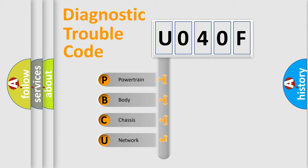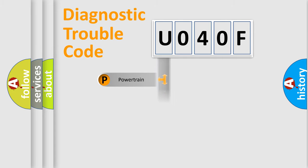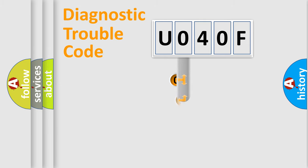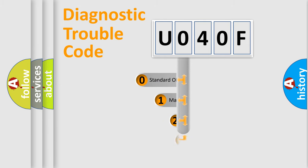We divide the electric system of automobile into four basic units: Powertrain, Body, Chassis, and Network. This distribution is defined in the first character code.